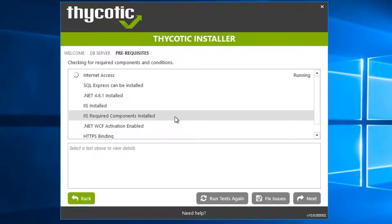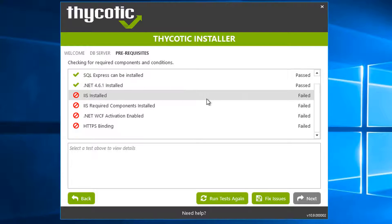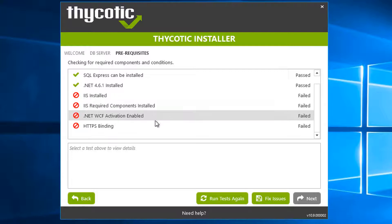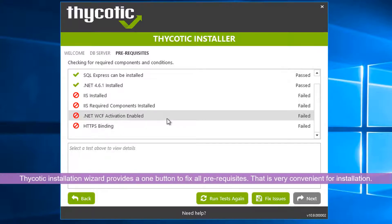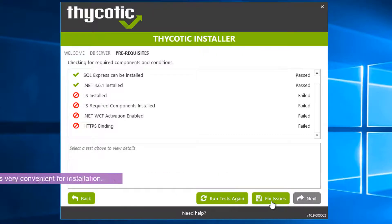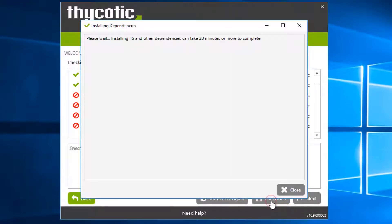Now it is checking the environment to make sure all steps follow the standard. You can see the pre-requirements are not met — we don't have IIS, we don't have HTTPS binding, we don't have IIS required components and .NET WCF. But it's fine. We can use 'Fix Issues' to install all those pre-requirements — you don't have to do it yourself. Just click 'Fix Issues' and it will install IIS and other dependencies. It will take around 20 minutes, so I'll pause the recording and come back to show you the result.